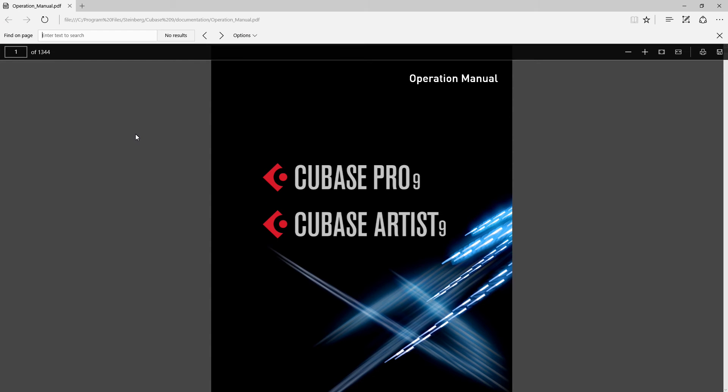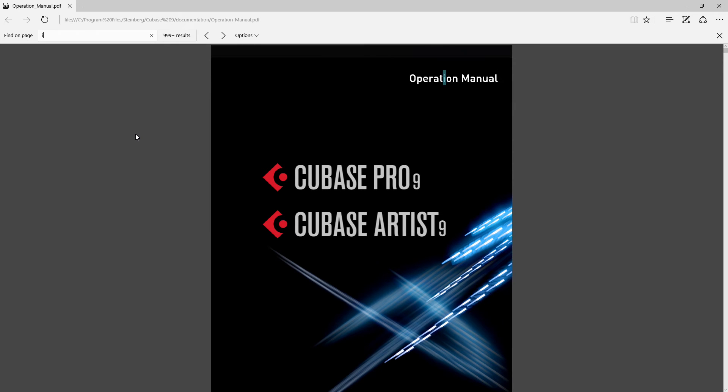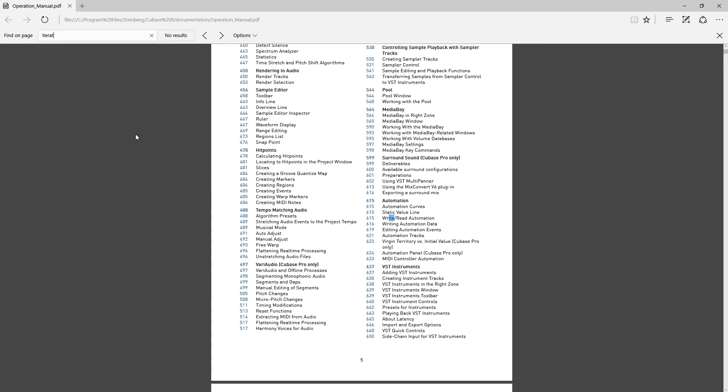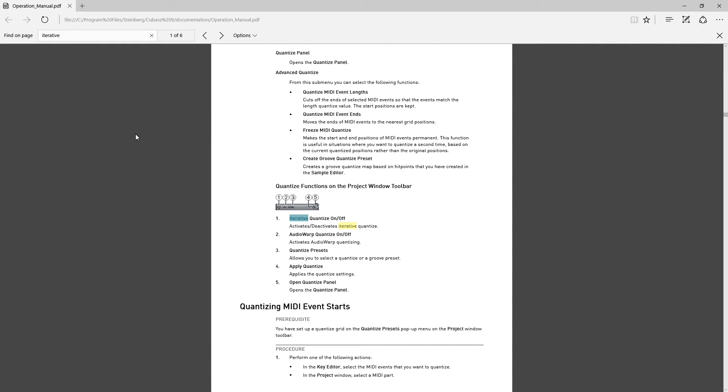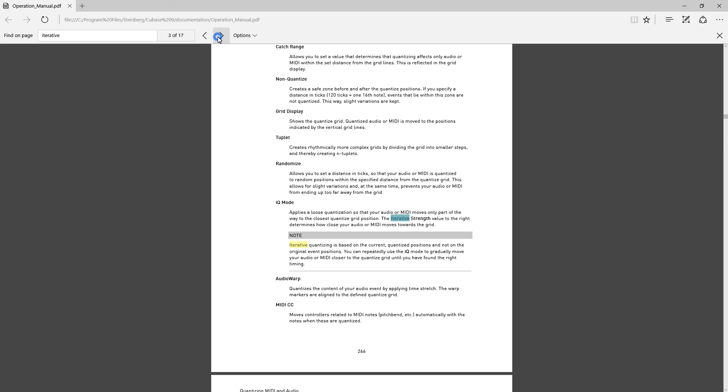I hit Control-F or Command-F if I'm on a Mac and I type in iterative. So iterative, I get several results, 17 it looks like. IQ mode applies a loose quantization so that your audio or MIDI moves only part of the way to the closest quantize grid.